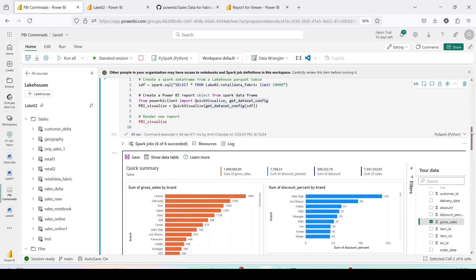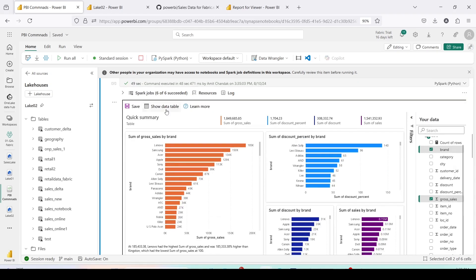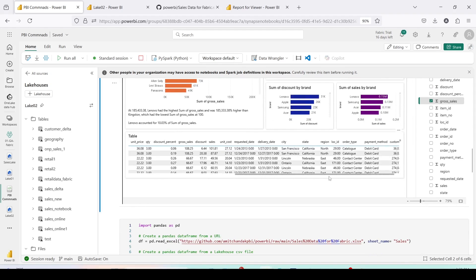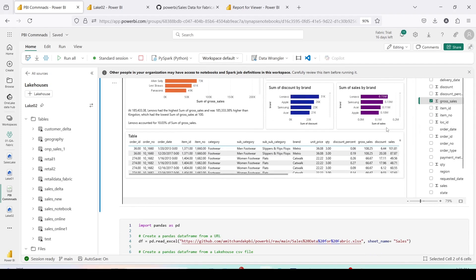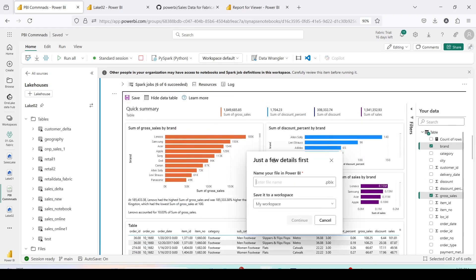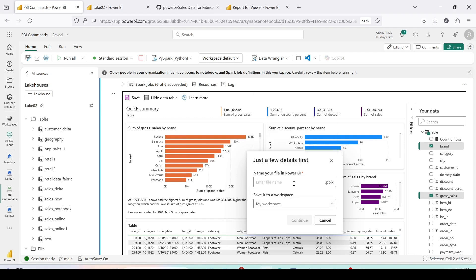This is a great option if you want to quickly visualize data in a Power BI style instead of the default PySpark display. We can click 'Show Data Table' and scroll down to see the complete data in table format. There is also an option to save this report — clicking save lets you specify a file name. It creates a .pbix file in the workspace, essentially creating a semantic model for you.